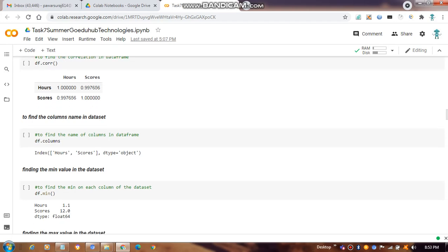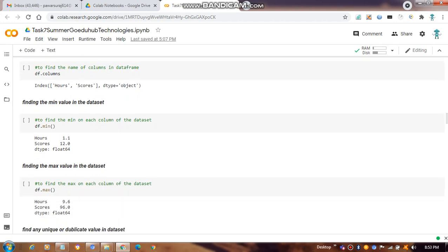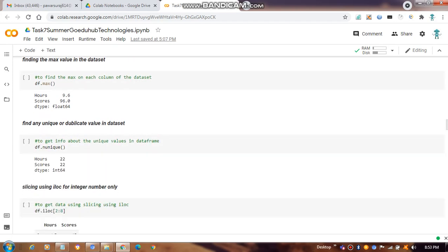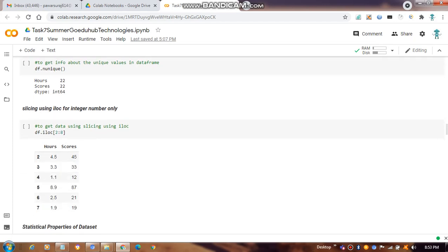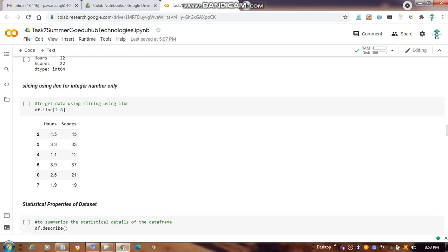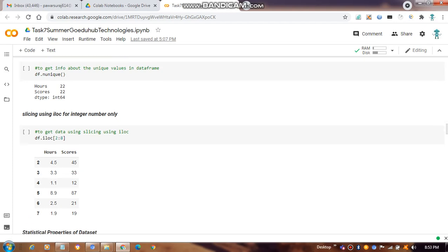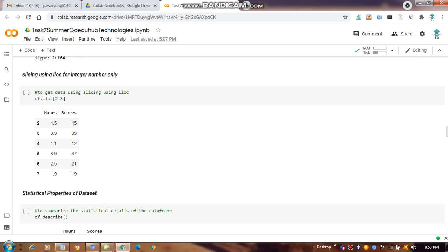We check the column names using `df.columns`. Then we find the mean and maximum values using `df.mean()` and `df.max()`. To find unique values present in our dataset, we use `df.nunique()`. If we want only a particular portion of the dataset rather than the whole thing, we use the `iloc` function.